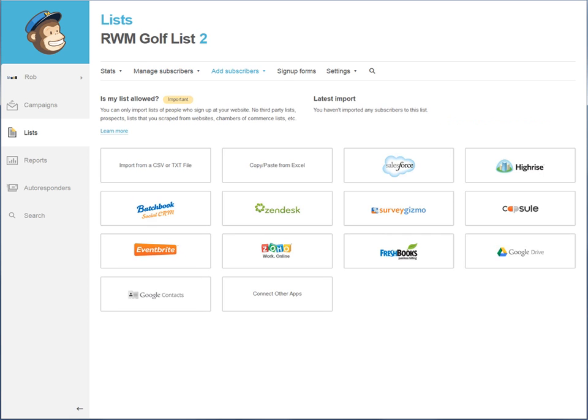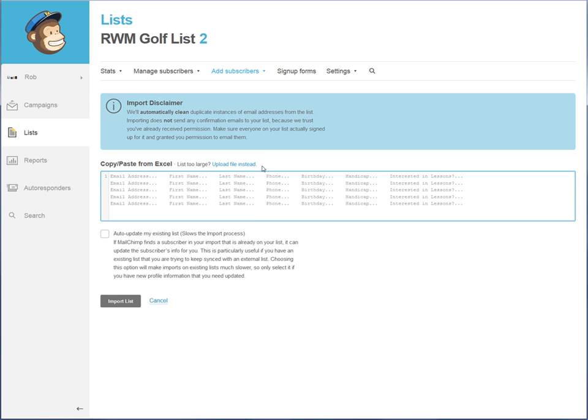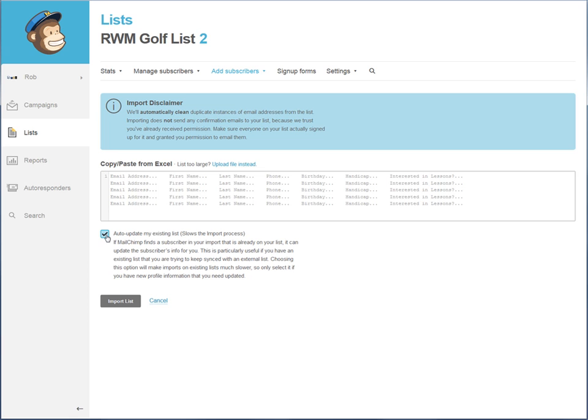You can also import data very easily from programs like Salesforce or HiRISE or just copy and paste it from Excel or import it from Excel if you have an electronic sheet or database that you need to constantly get information into a master list. MailChimp will automatically clean up all the duplicates as well as automatically update your existing list, which means that if you have people that are already in there and you're importing a person with the exact same email address, it will automatically find that and merge that person together for you.